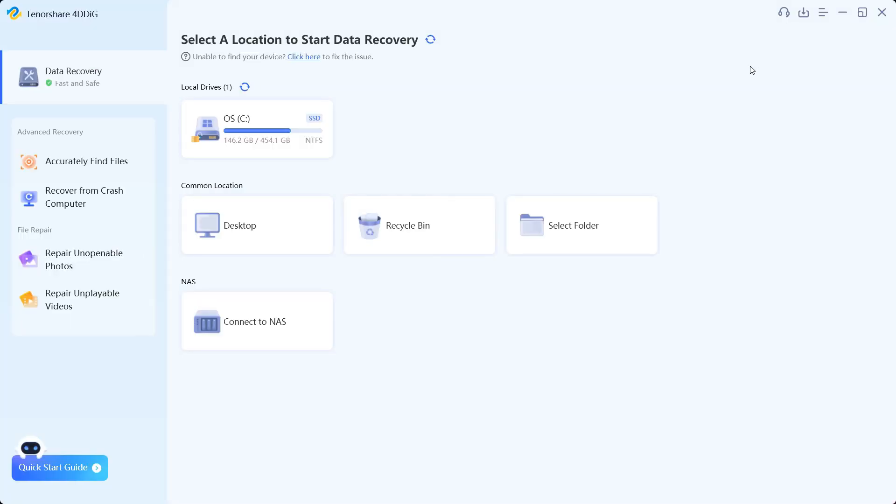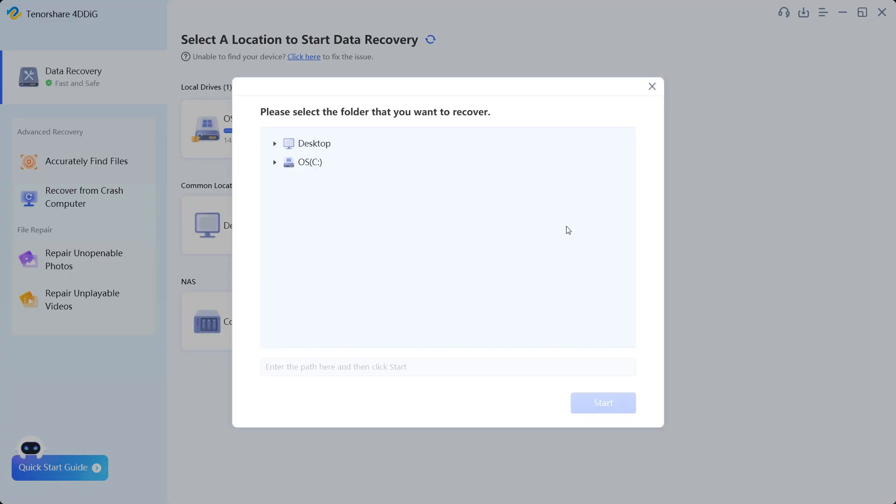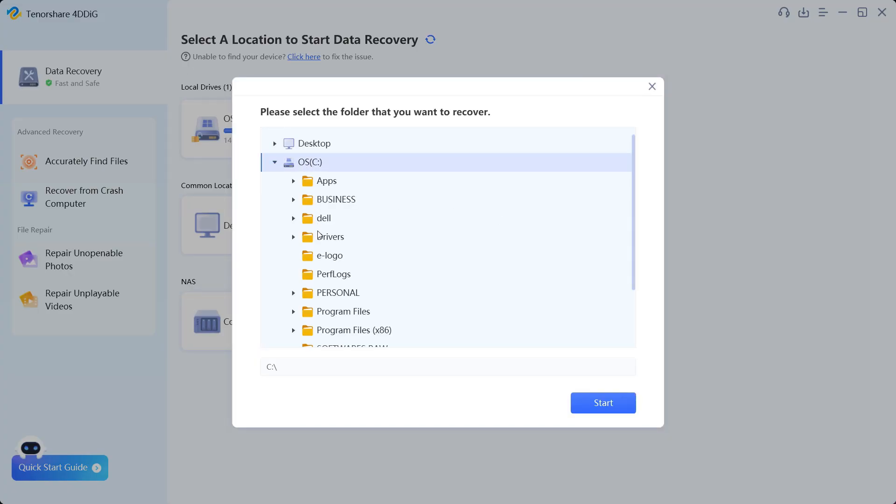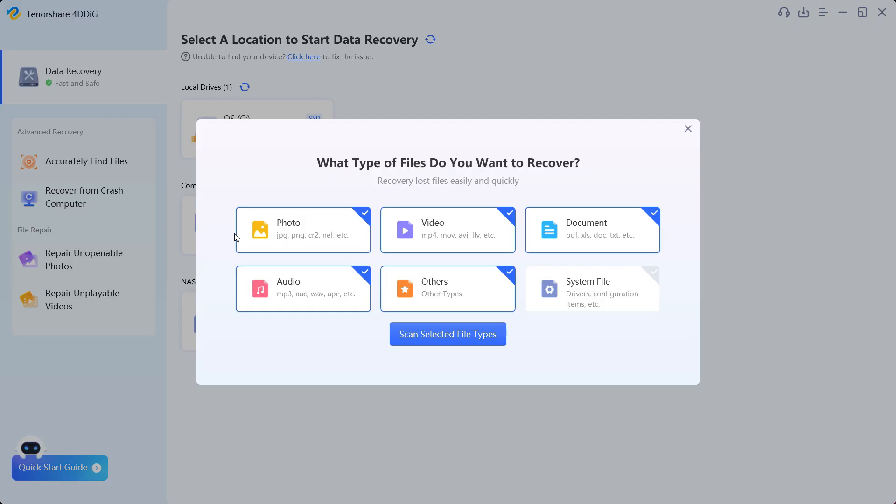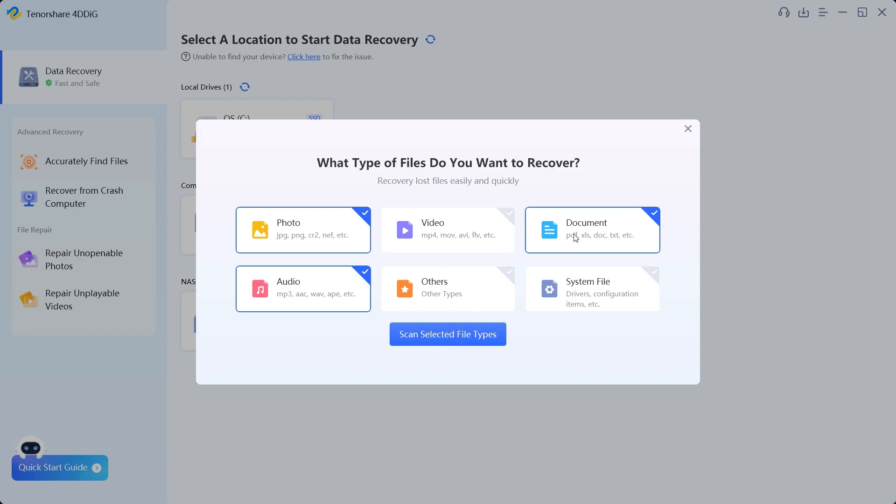Let's first select the folder. We can look for it in the browser, but there is a direct desktop option. So let's first try to recover the photos. You can also look for documents, audio files, other file types, and even system files that are lost from your computer accidentally.